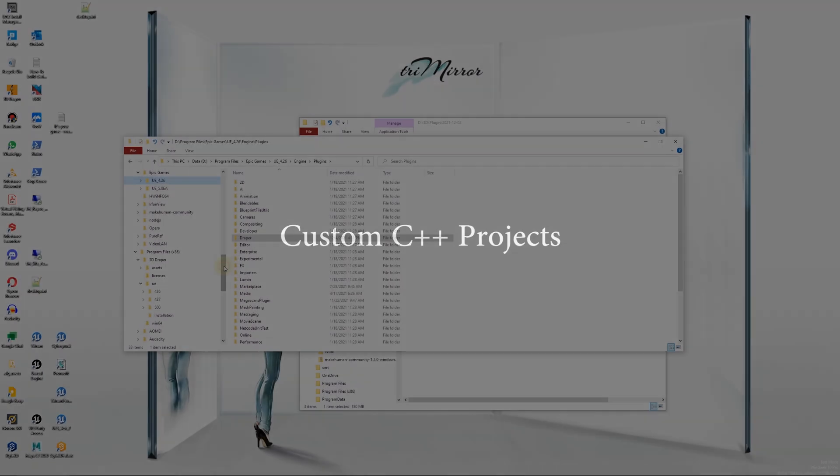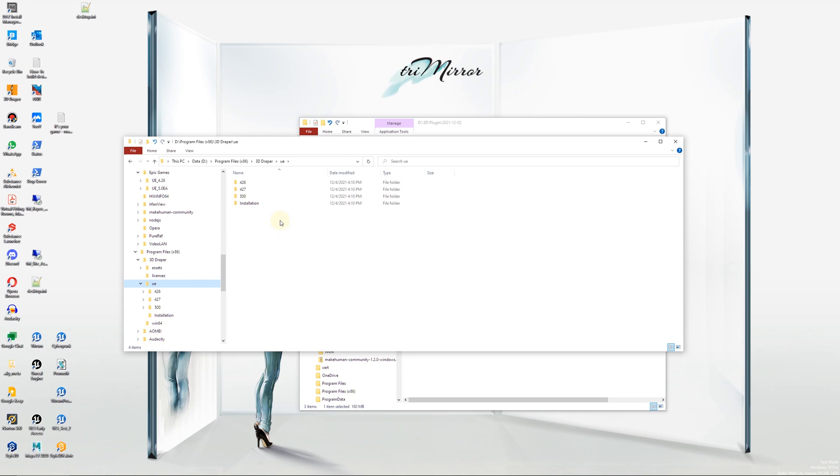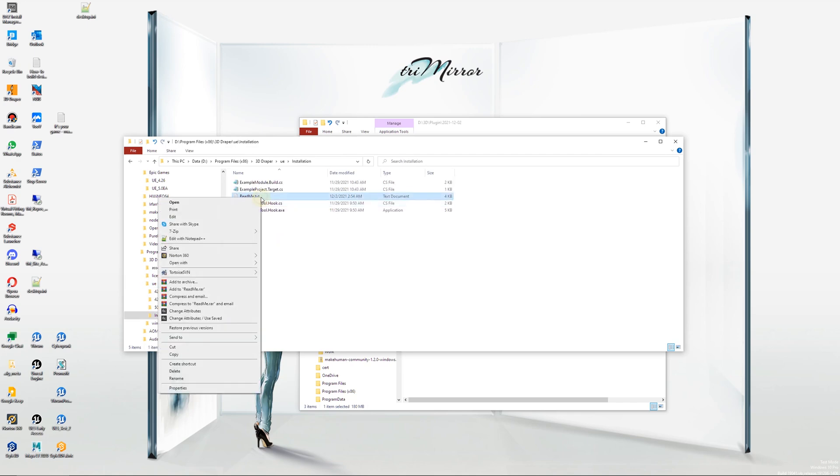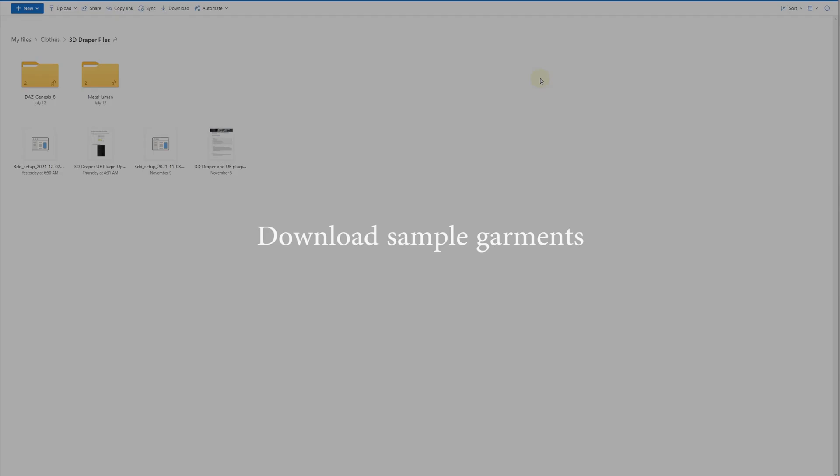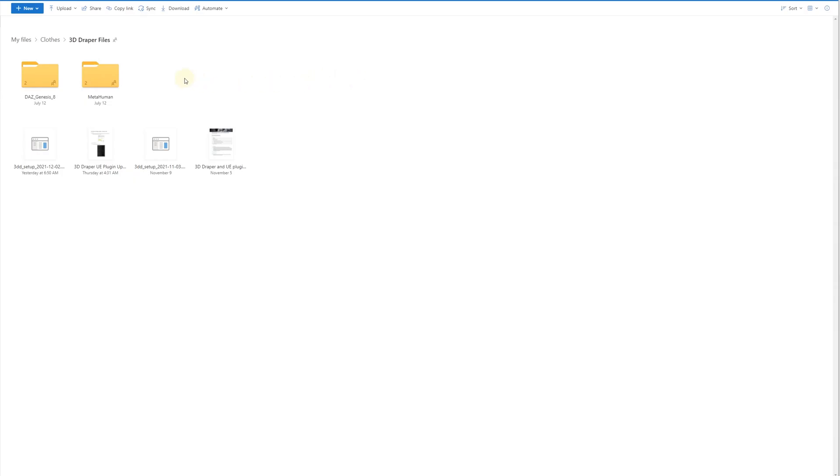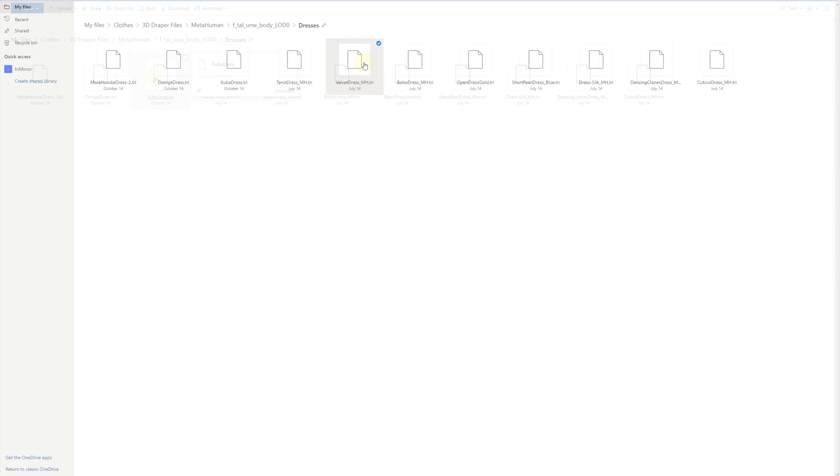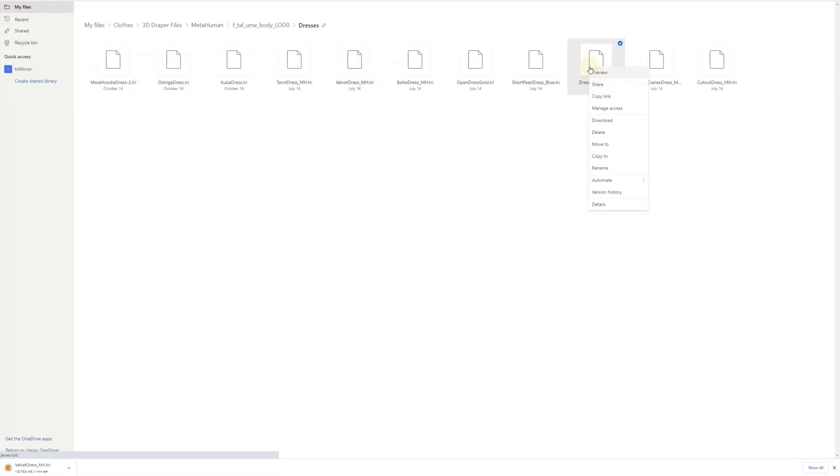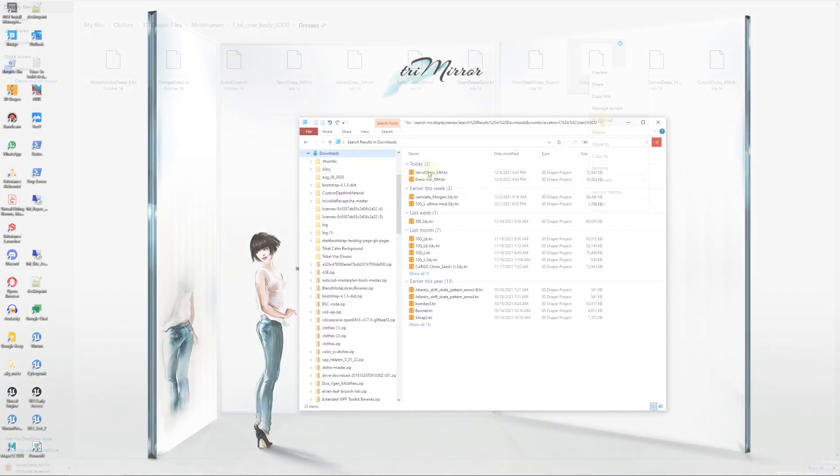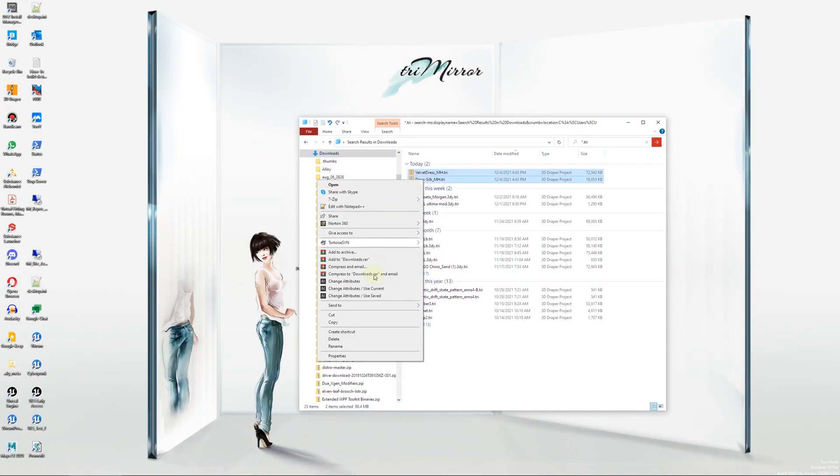If you are going to use the plugin with C++ projects, please refer to the README file located in the UE installation subfolder. You can download 3D Draper sample garment files from the OneDrive link we sent you. The samples were prepared for the DAs and MetaHuman characters. At the beginning, try just a few separate garment files. Place the garment files you've downloaded into a designated folder.